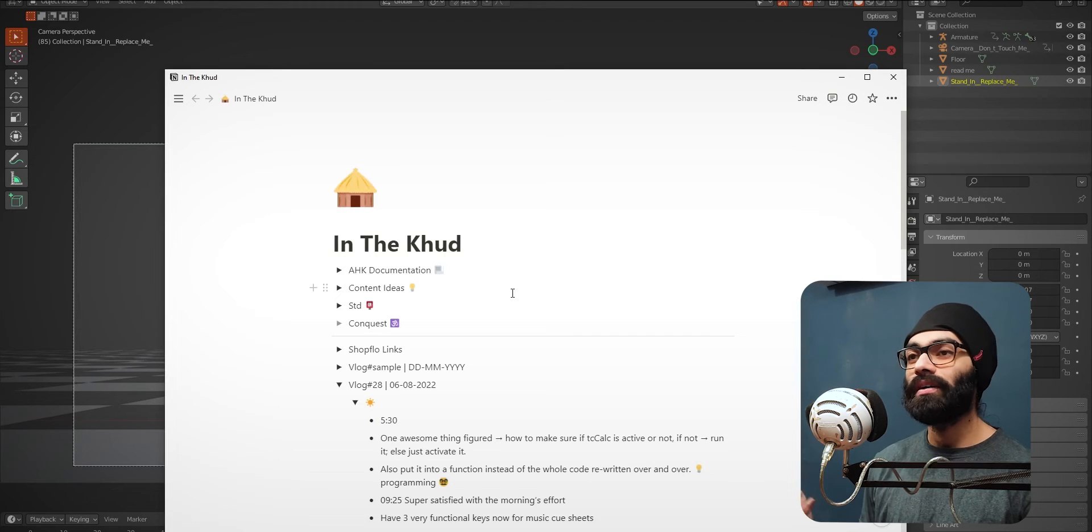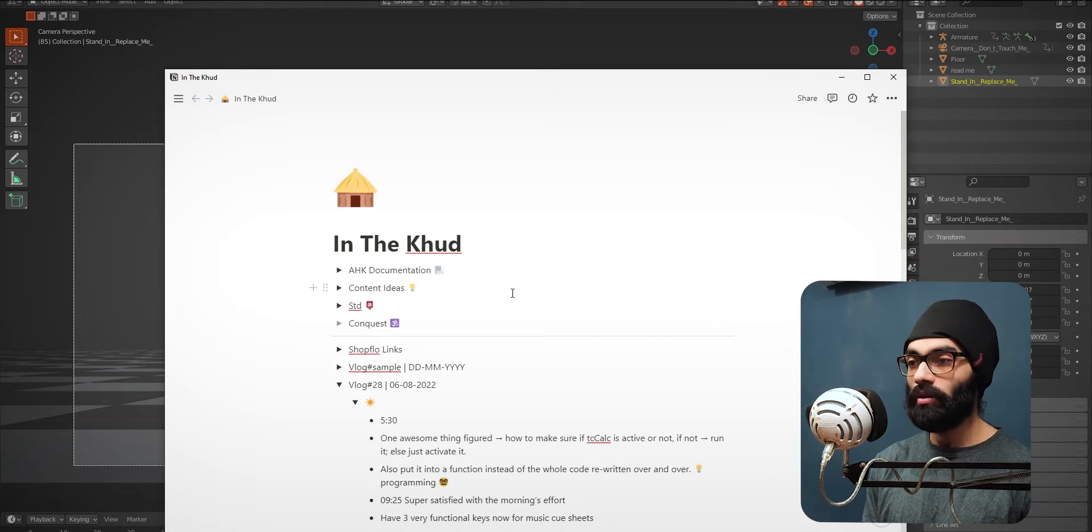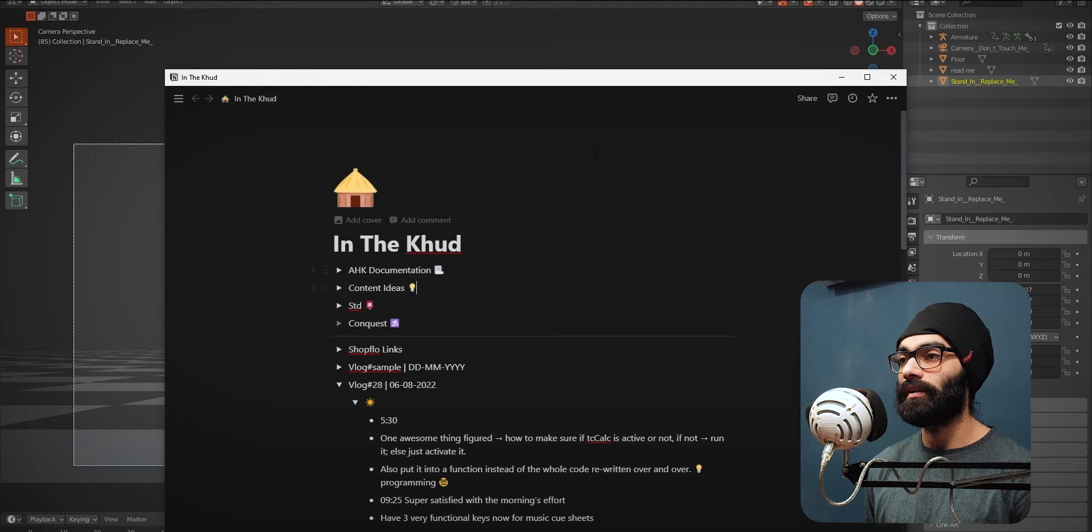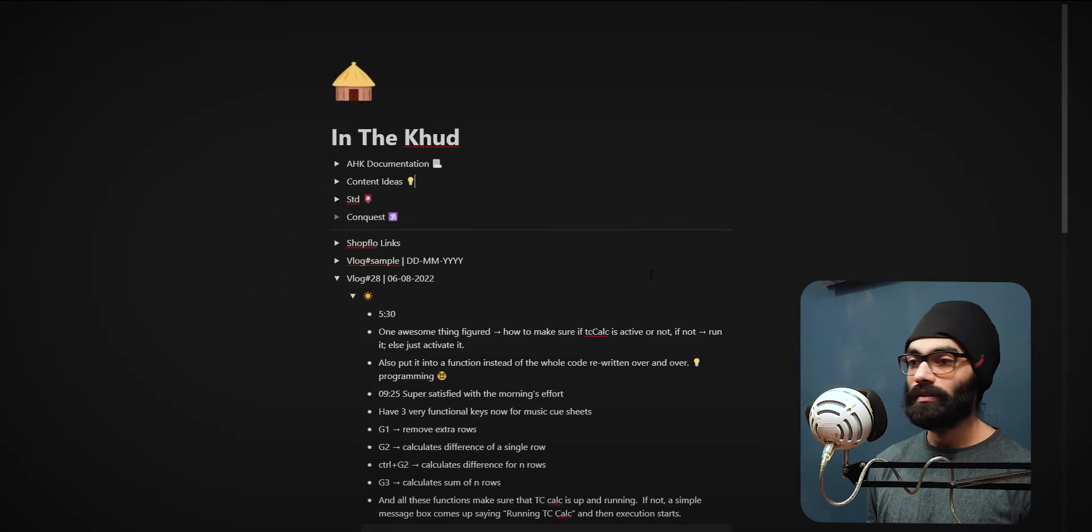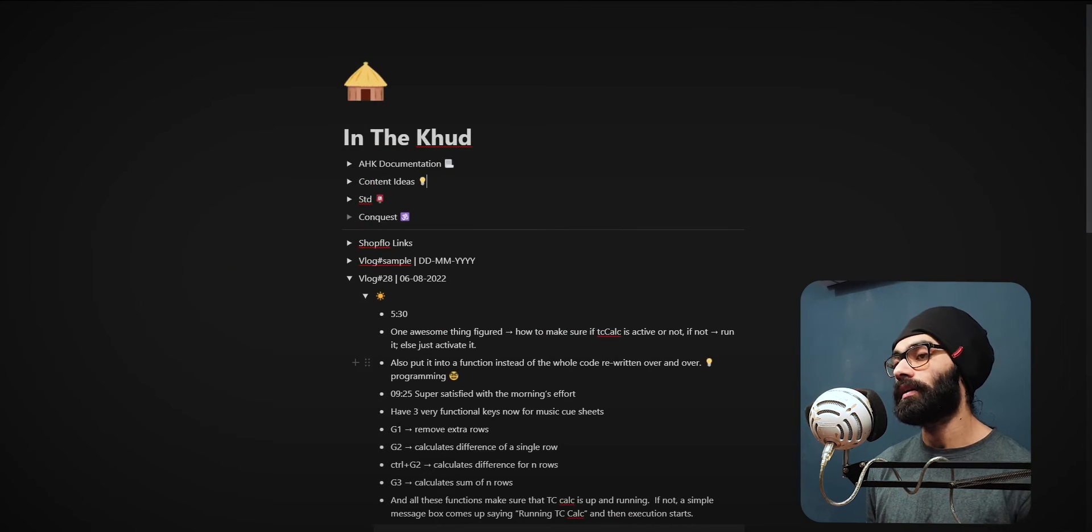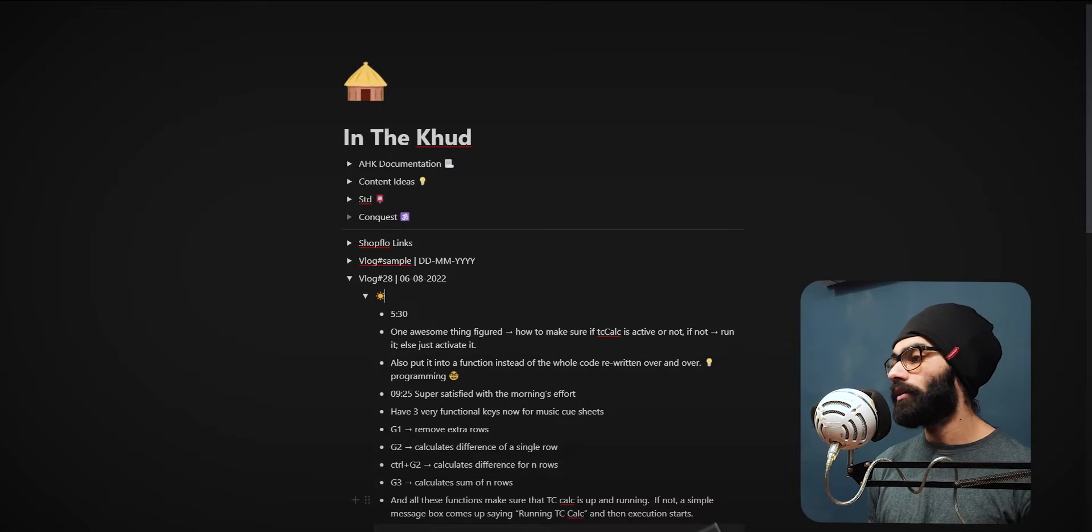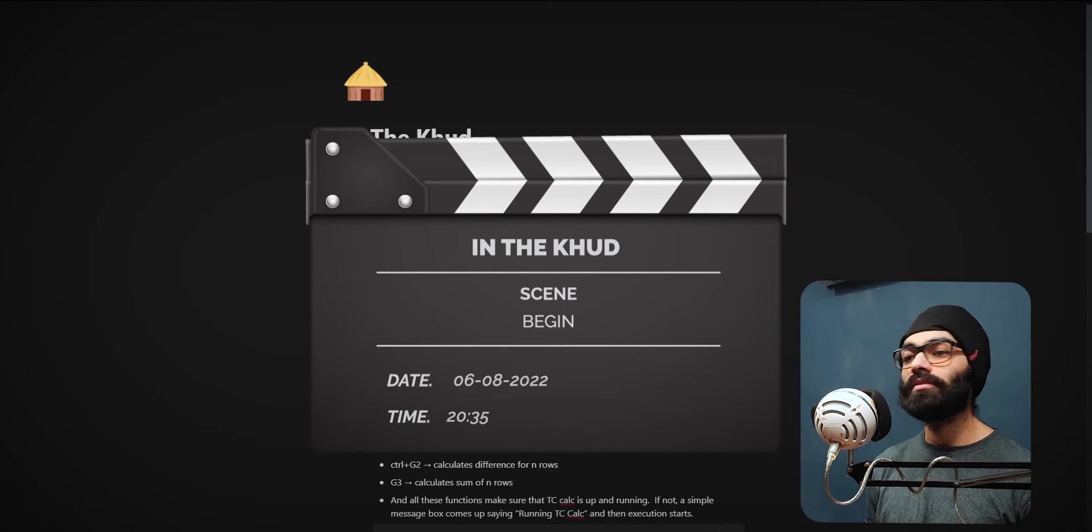I don't know why Notion is just not recognizing dark theme as the default. It keeps changing to white again. Alright, good evening, welcome back to In The Court. This is 6th of August 2022.